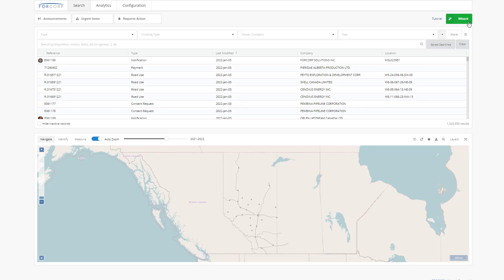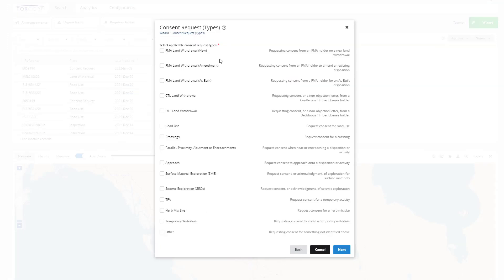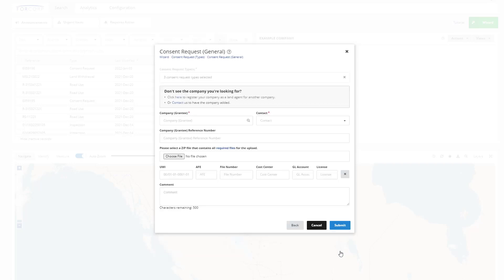To submit a land use consent request, go to the green wizard button and select Consent Request. Select the types of consent requests that you are looking to secure. On the consent request form, the fields applicable to the consent type you selected will appear.